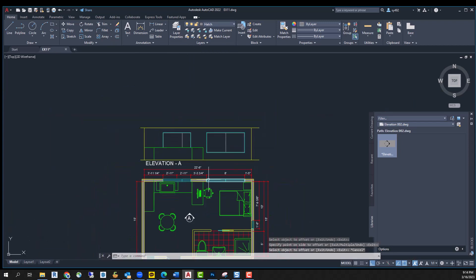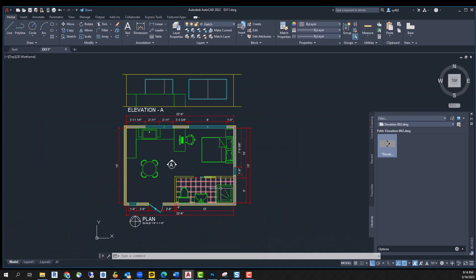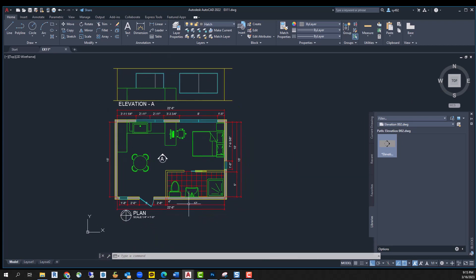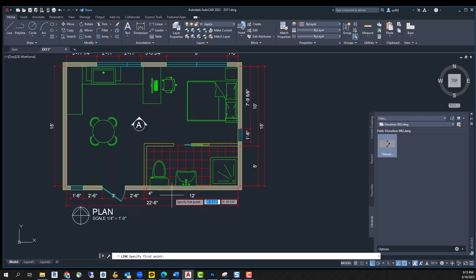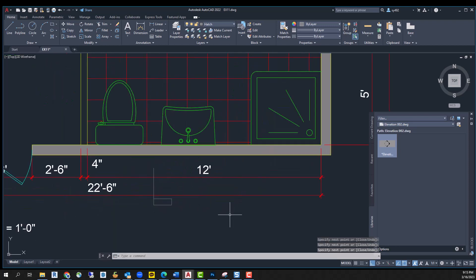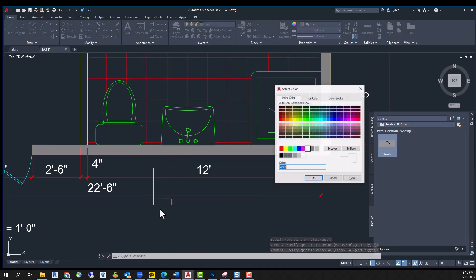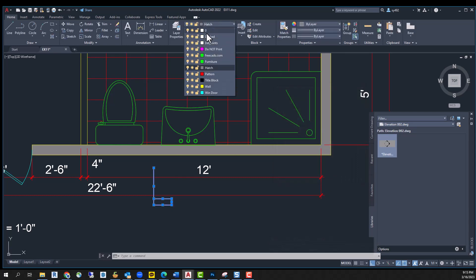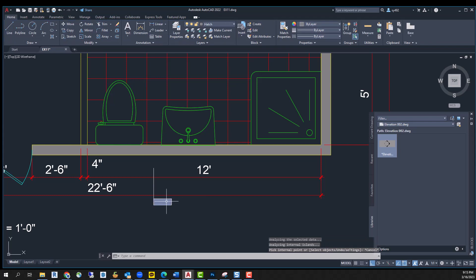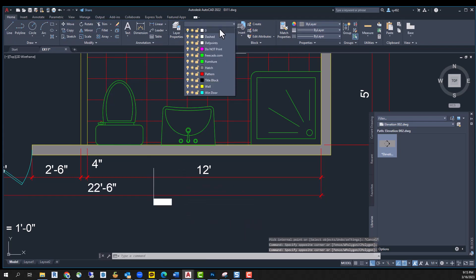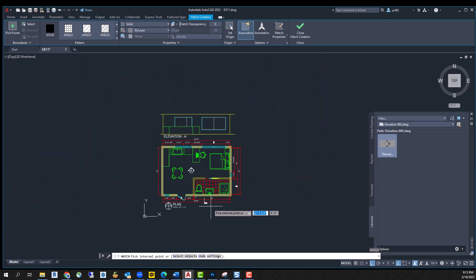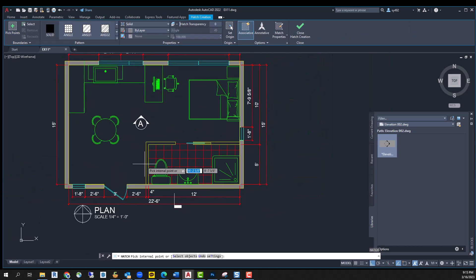Now let's create section. We need the section symbol first. Section symbols are so simple you don't have to look for ready-made symbols. You can create one as is this. I thought I changed the layer to zero. Okay, I did.